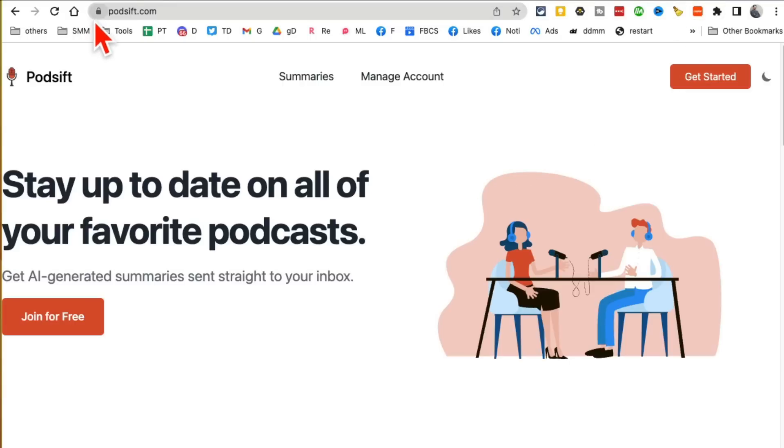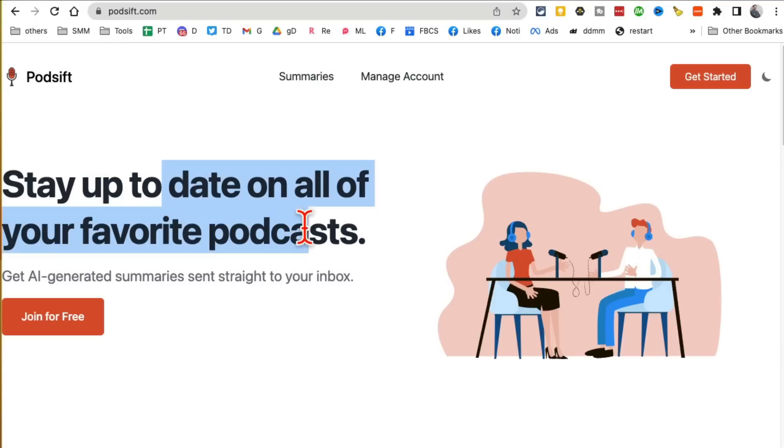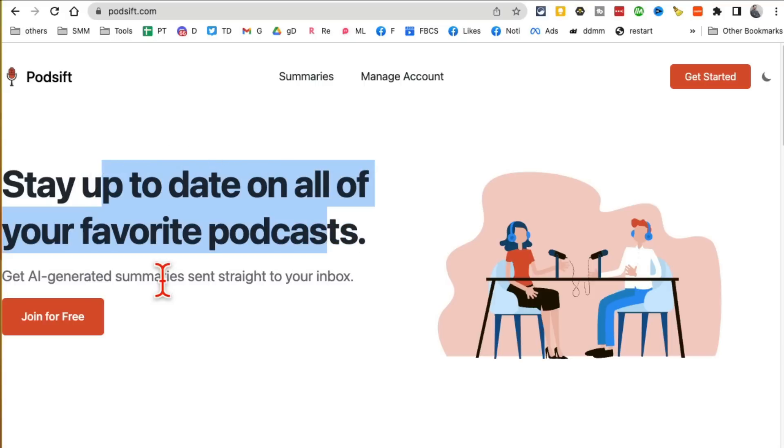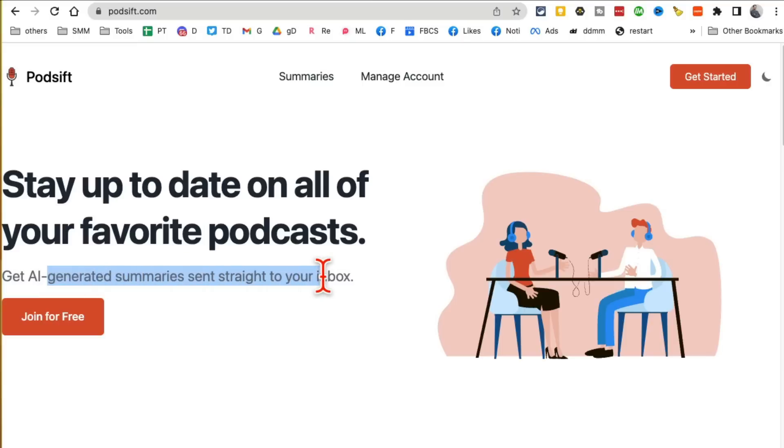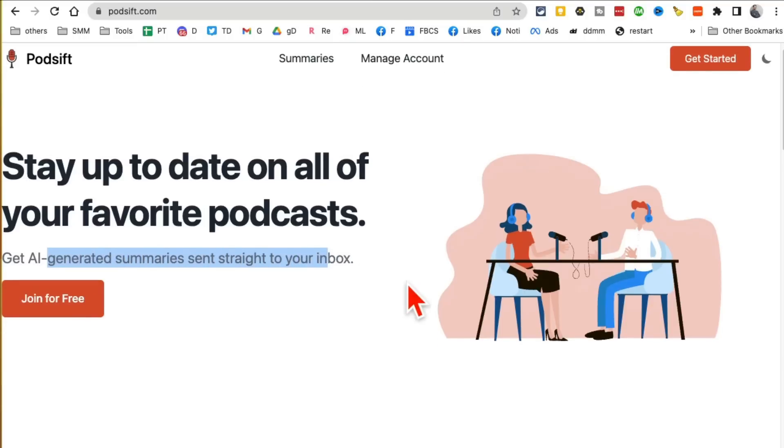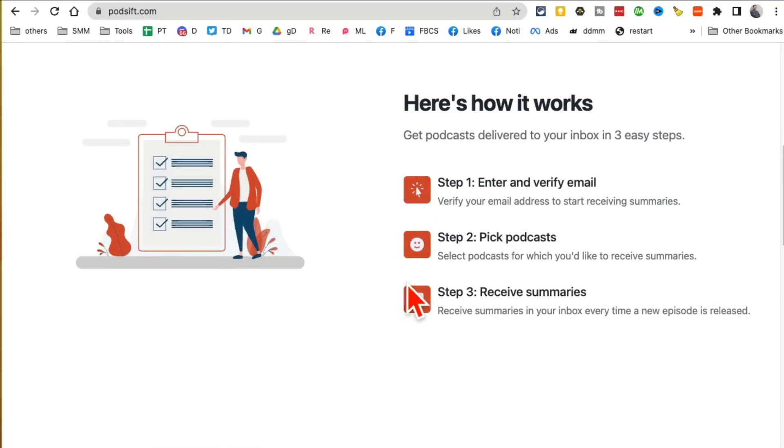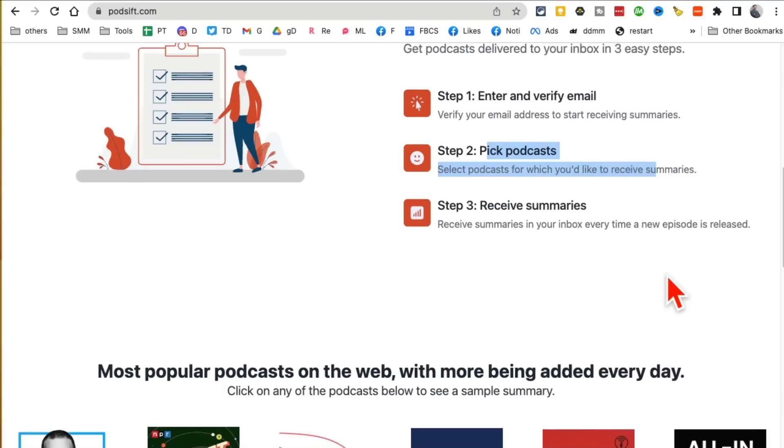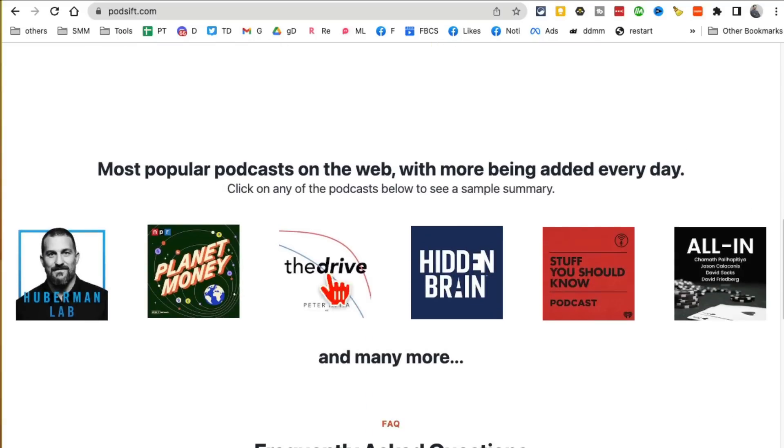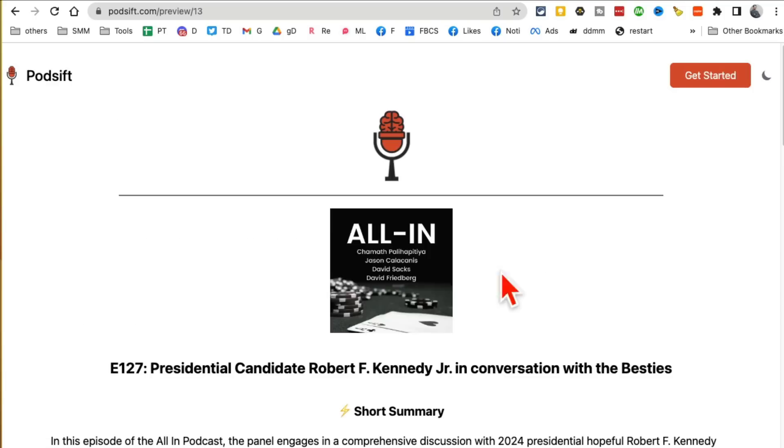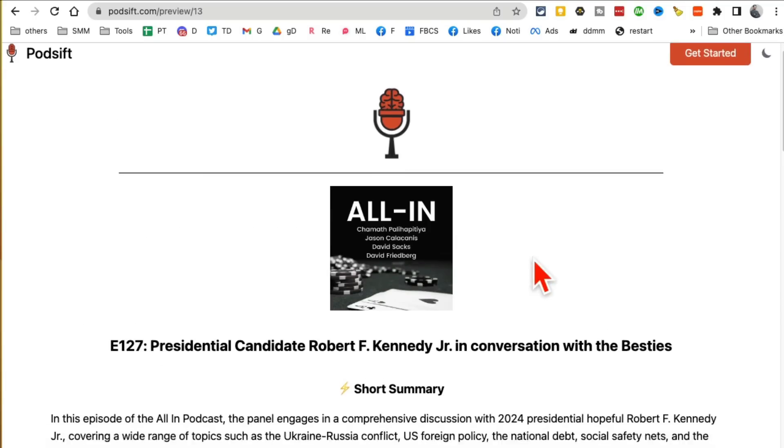Tool number 10, this tool also saves me a ton of time. It's called Podshift.com. Basically, it's really simple, it's a subscription. You enter your email and then AI will generate summaries for different podcasts that you will pick and send to your inbox. You enter your email, you pick the podcasts you want to receive summaries from, and then it will give you summaries.